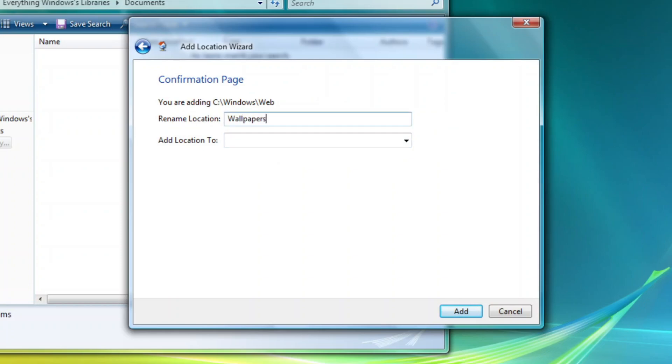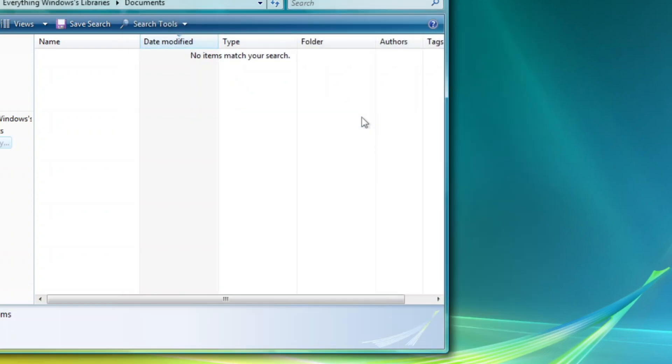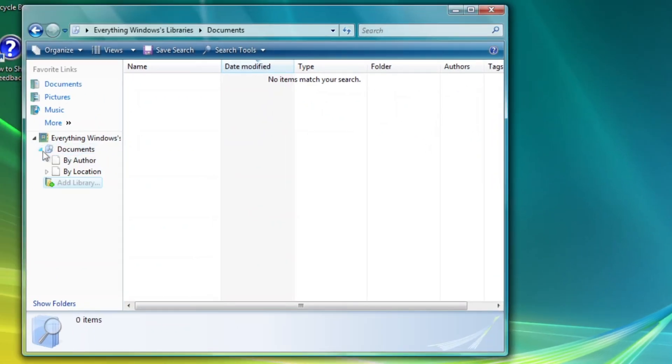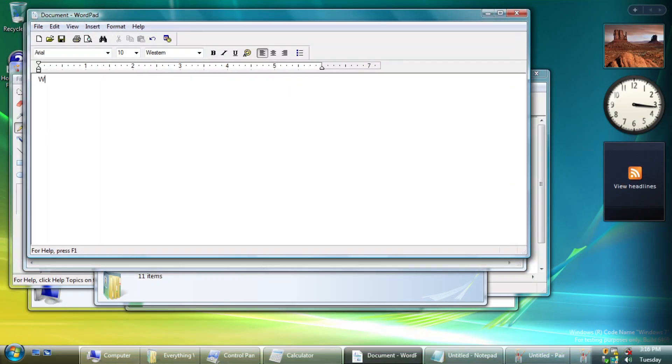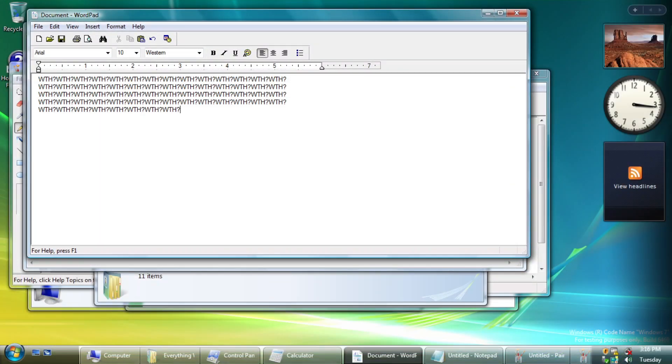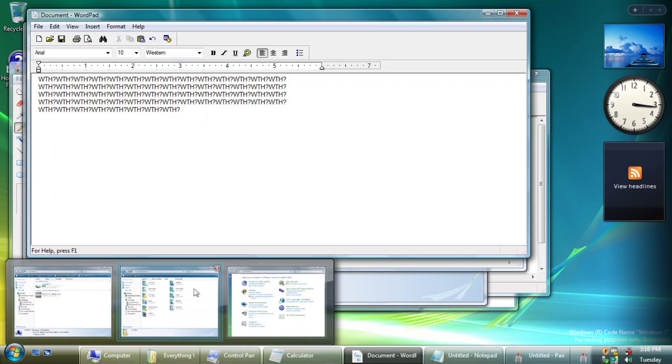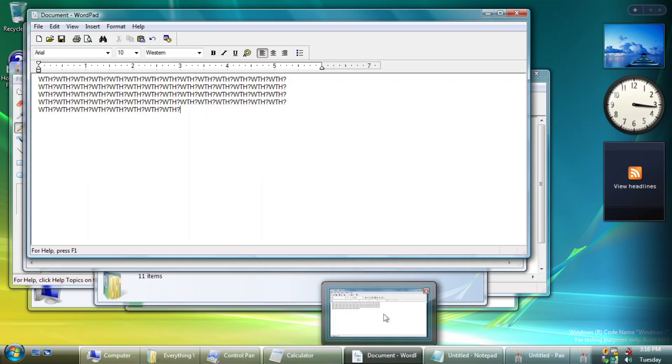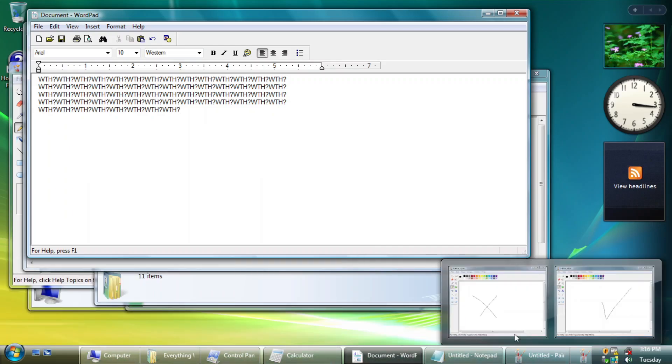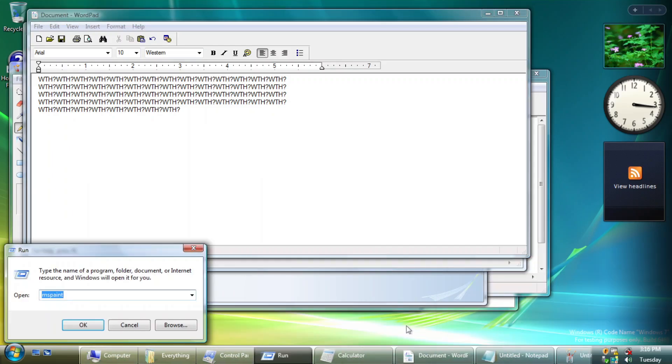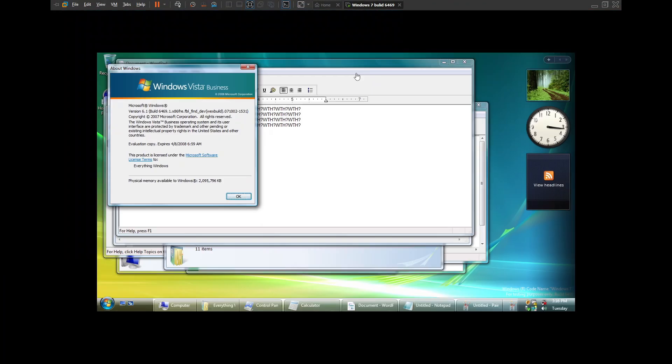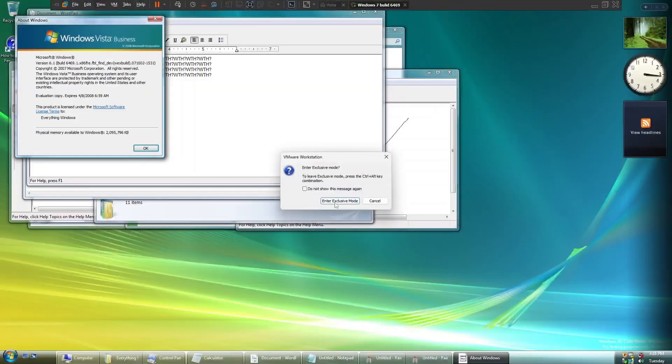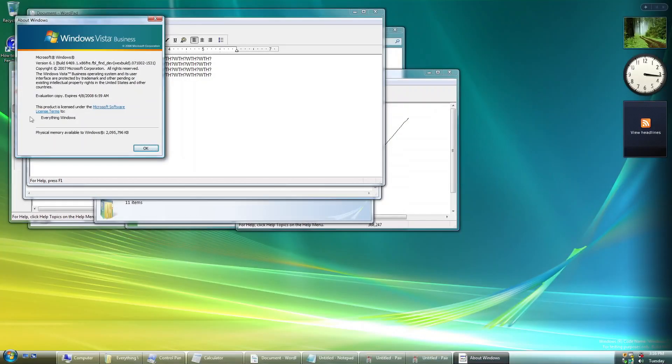But unfortunately, it doesn't do anything after you finish with the dialogue, well it doesn't add any other libraries. Yeah, I get it, this is still a very early build of Windows 7, there are still places within the OS that still looks familiar to Vista, but once you get to a later build, you will see changes that are going to take shape for the future versions of Windows.